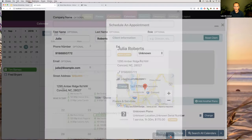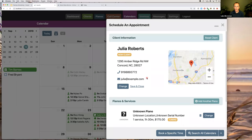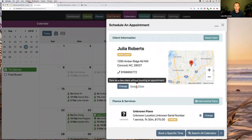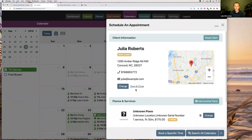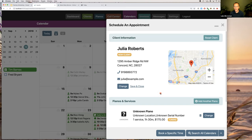This will create the new client when you save the appointment. An advanced tip: if you're on the phone with them and for whatever reason they don't end up scheduling, you can click 'Save and Close' and it will save the client record without actually creating the appointment, so you don't lose the information you've already entered.